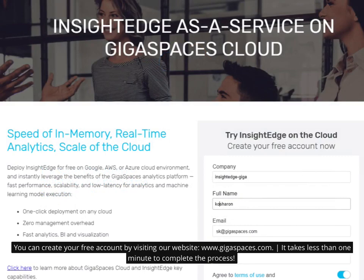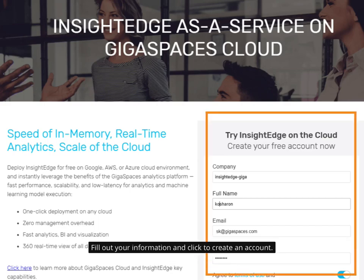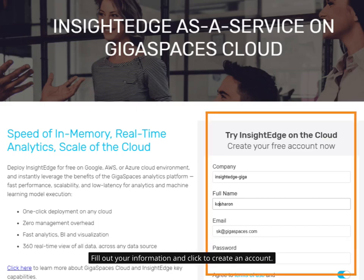You can create your free account by visiting our website, www.gigaspaces.com. It takes less than one minute to complete the process. Fill out your information and click to create an account.